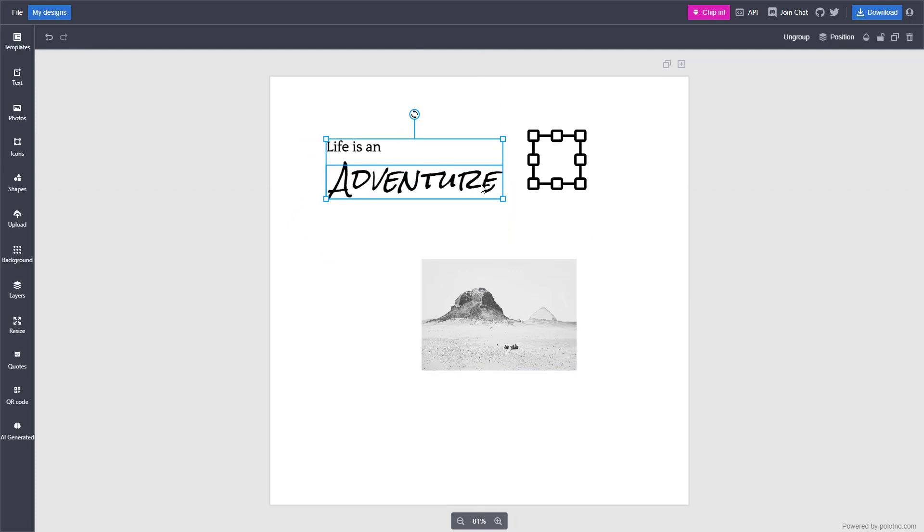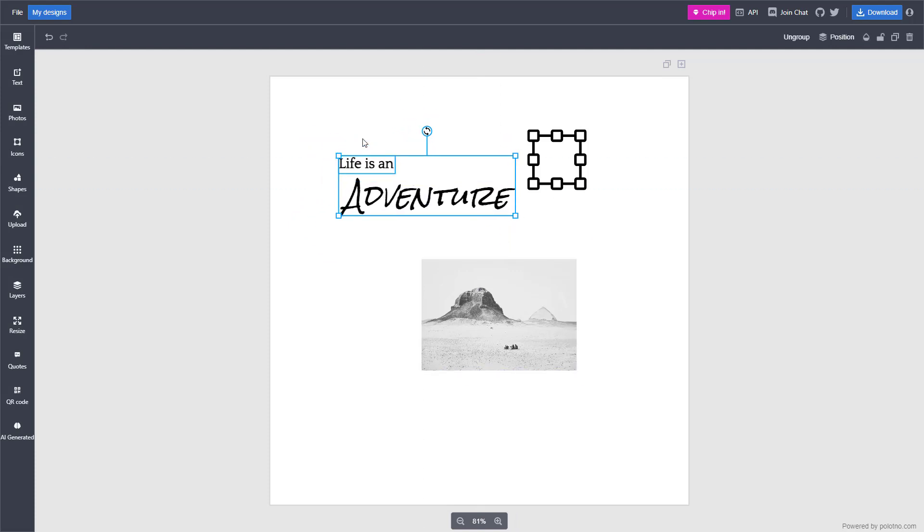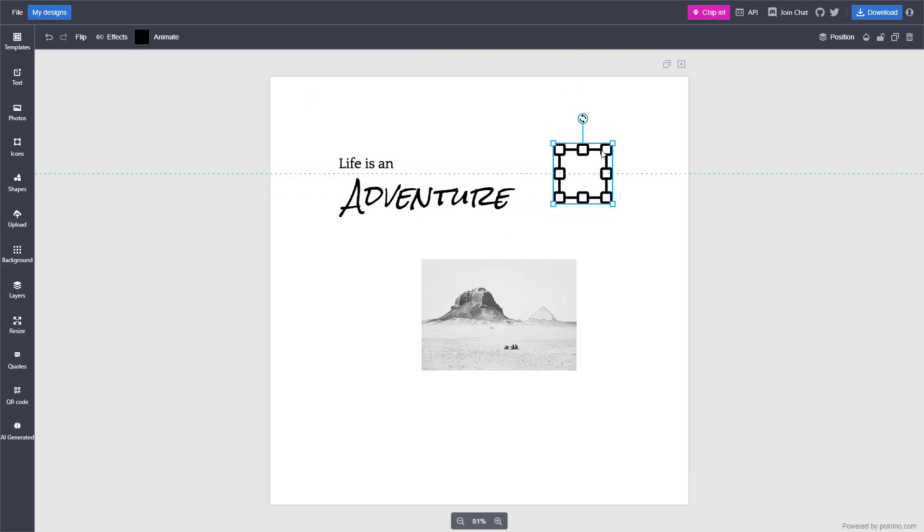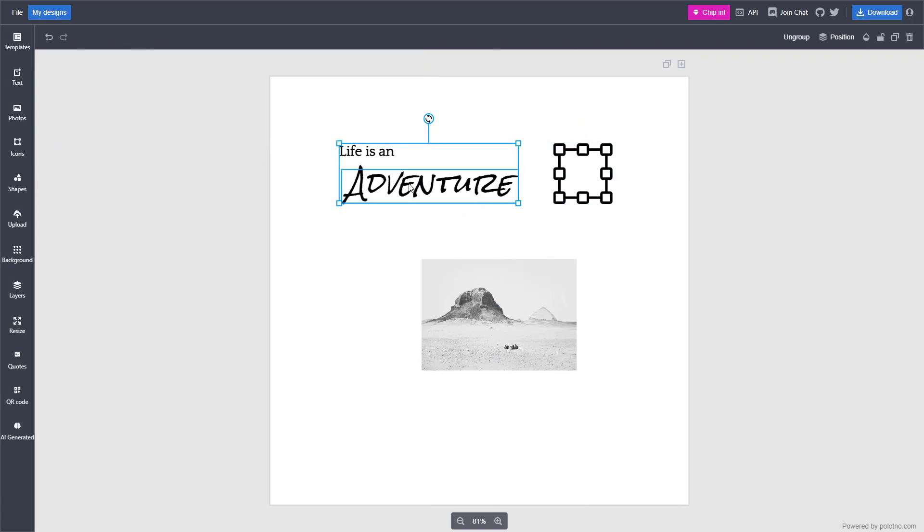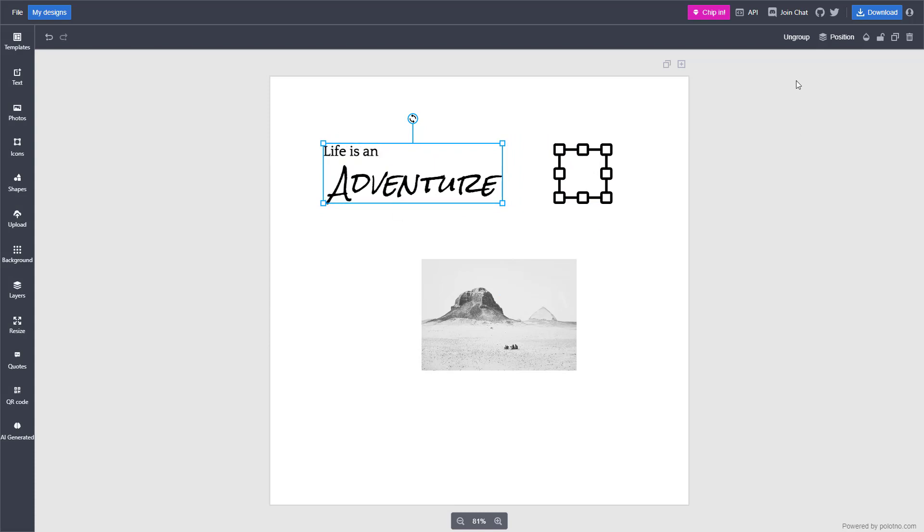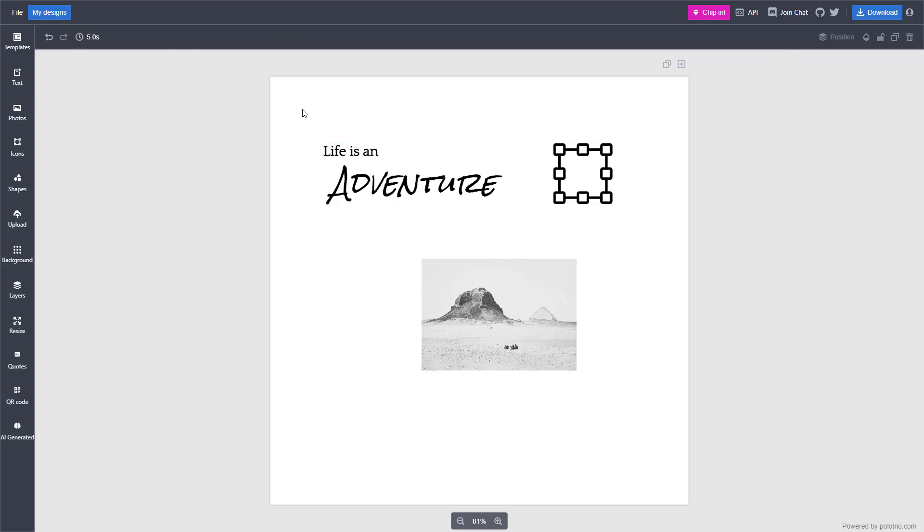...you can see that I can click and drag it. If I go right here, you can see that I can select other objects as well. But if I want to make sure that it acts individually again, you can ungroup them.